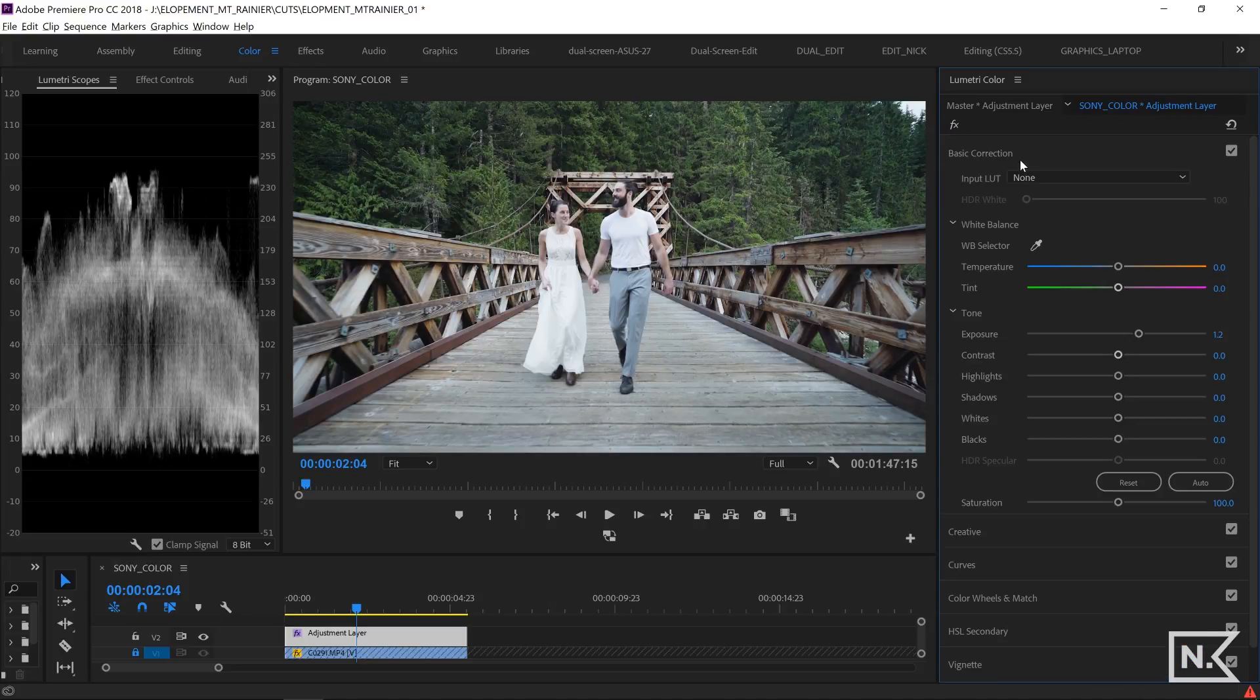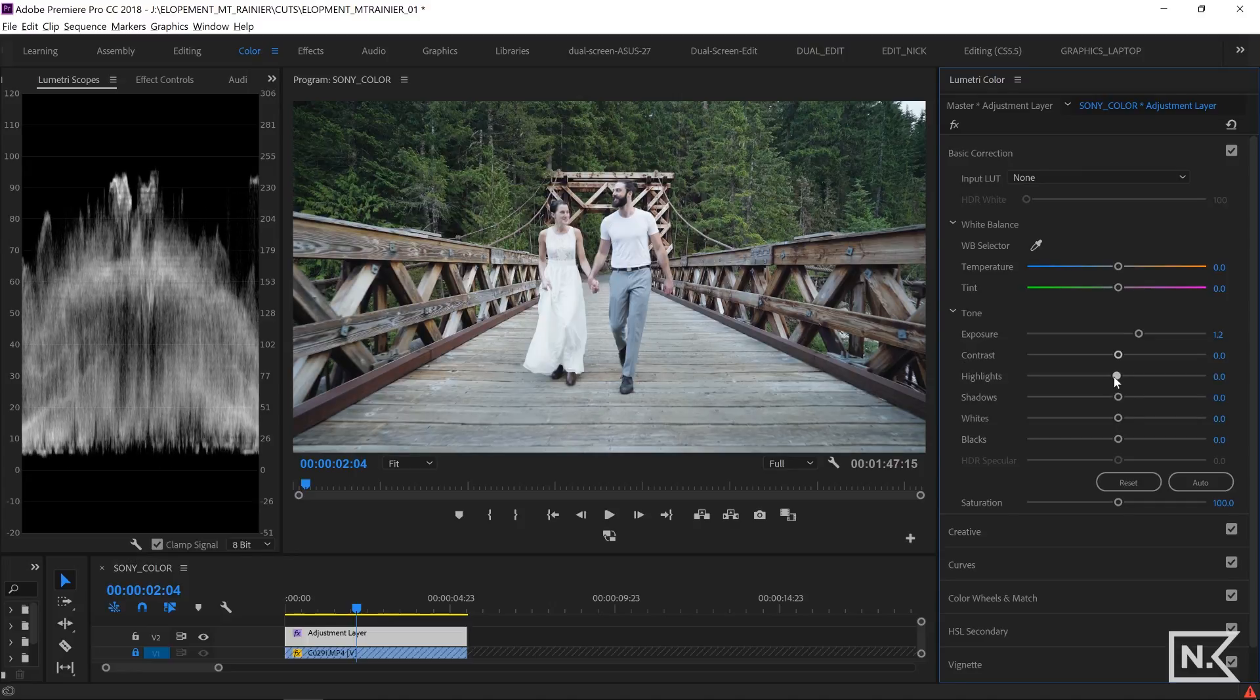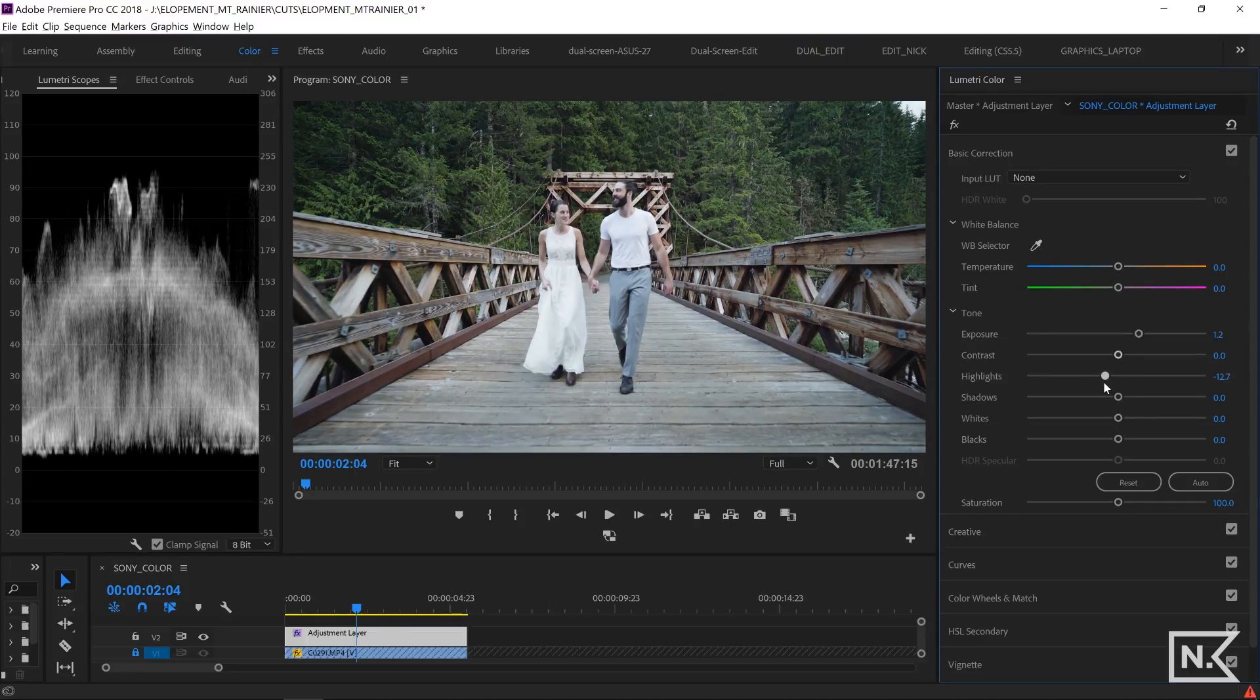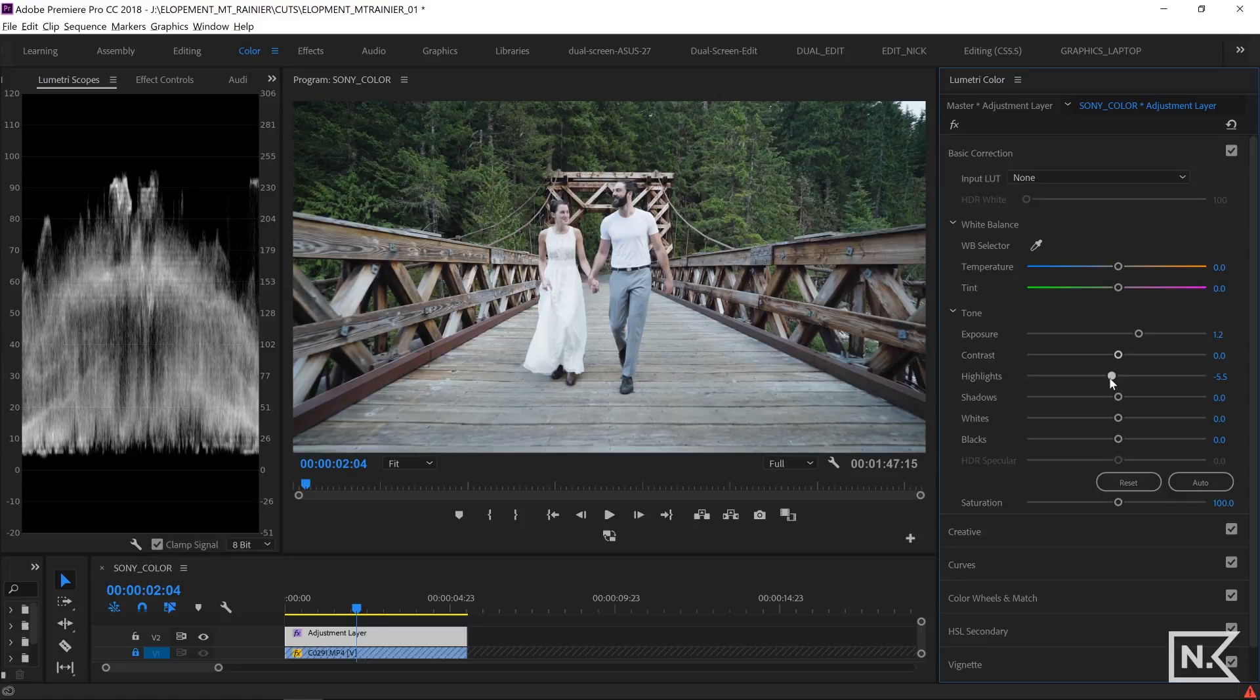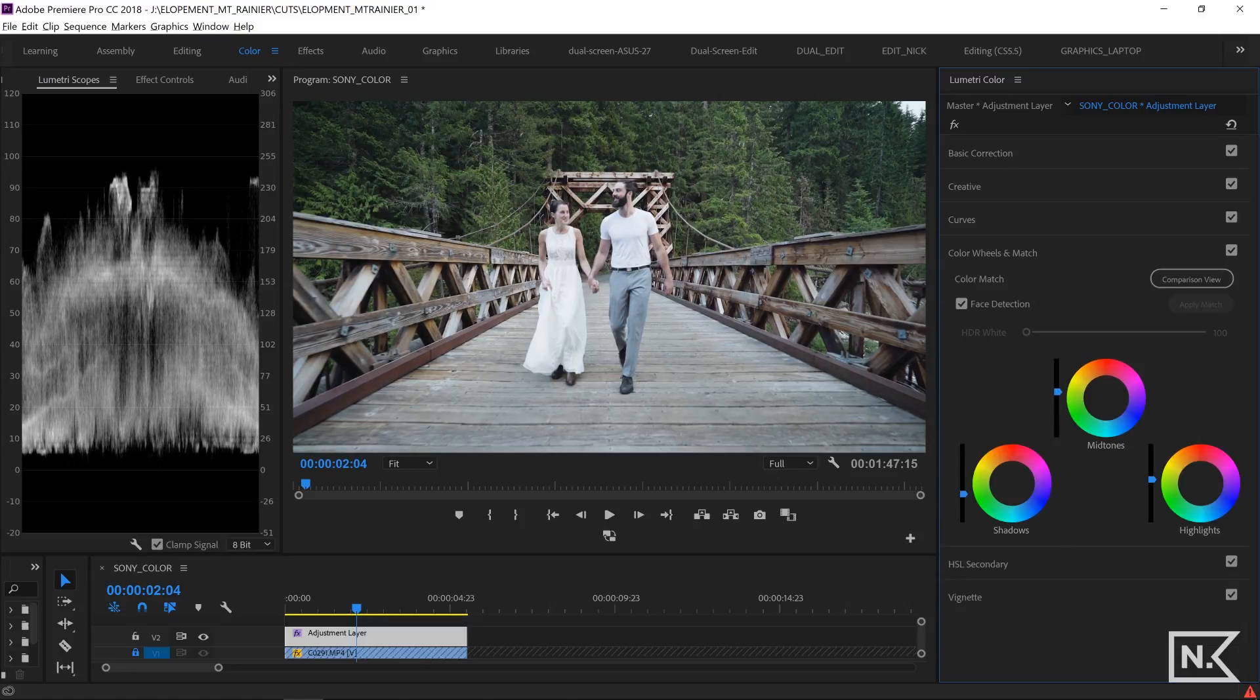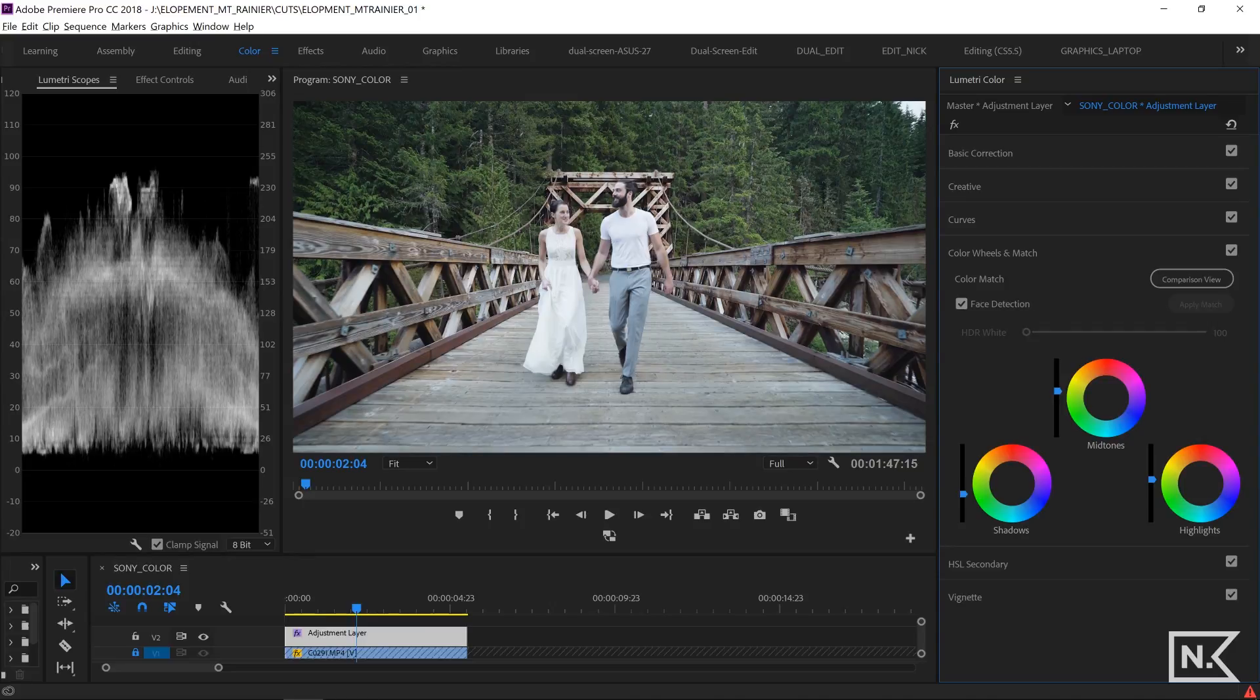I don't really like that. I'm going to go back here and I'm going to bring my midtones up a little bit. I think that looks pretty good.